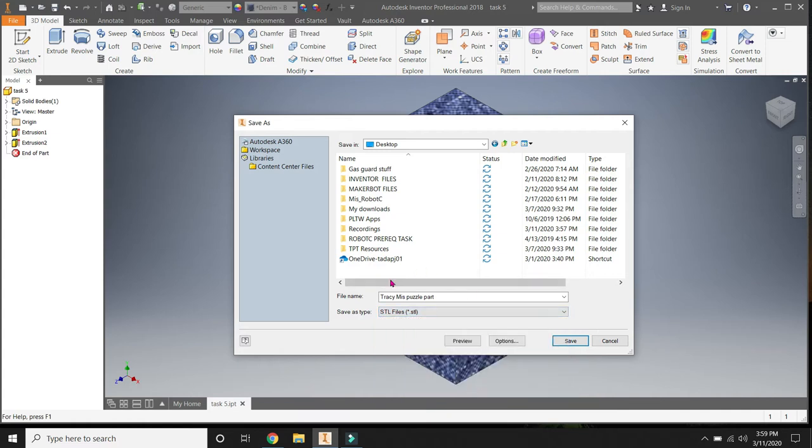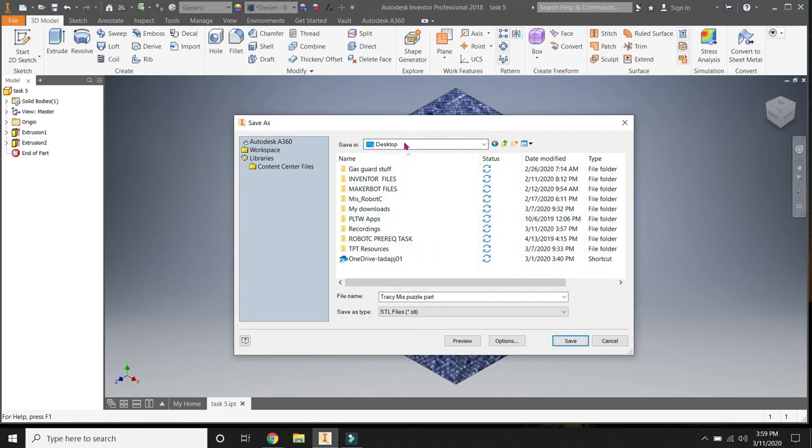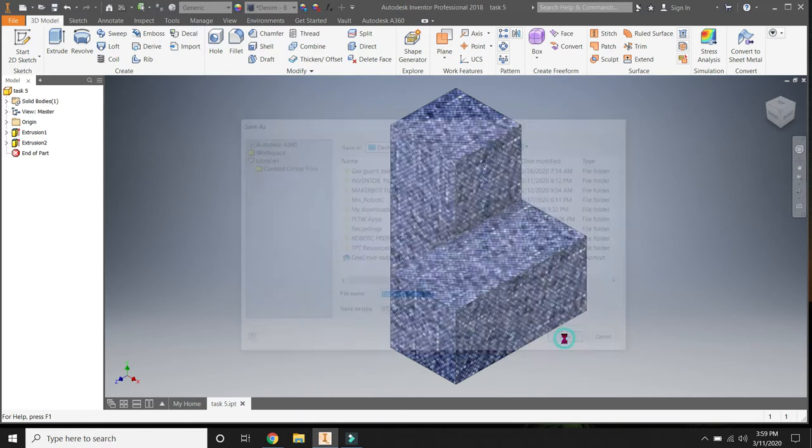So selecting that, so it's an STL file. It has my name. It has the name of the object I need 3D printed. And then it's getting saved to the desktop. Then you hit Save.